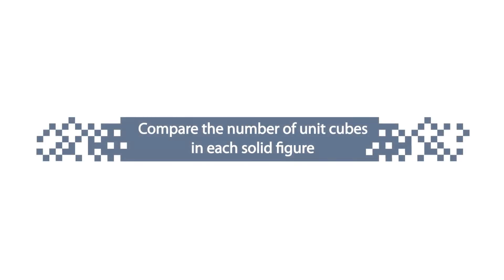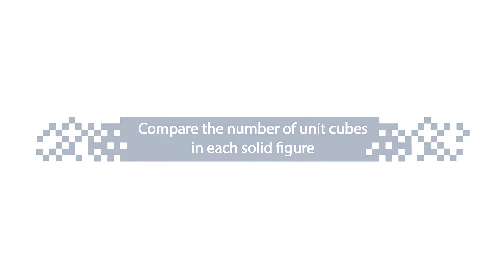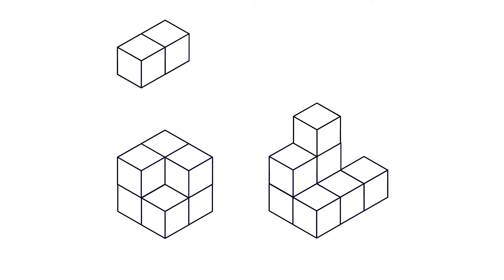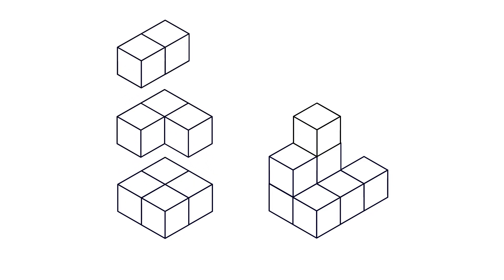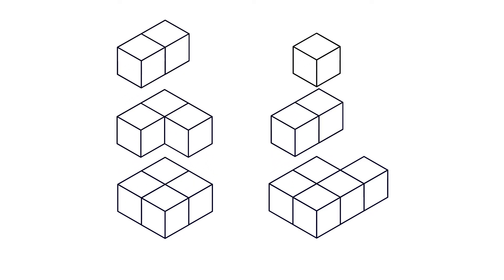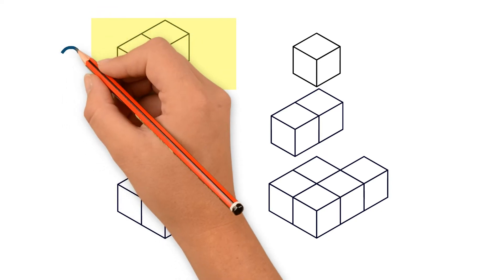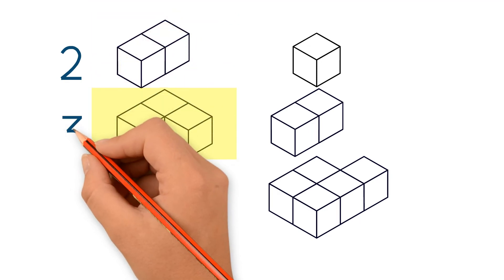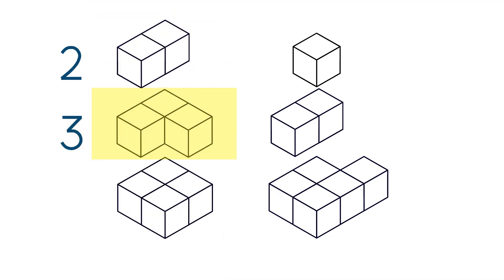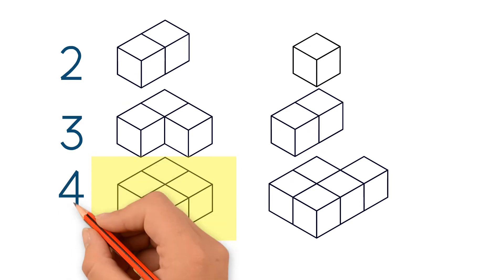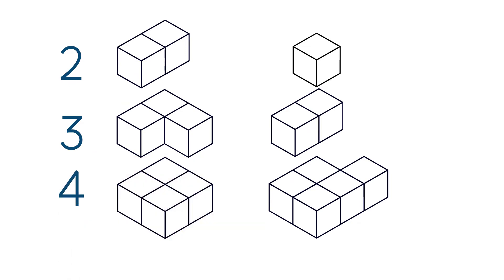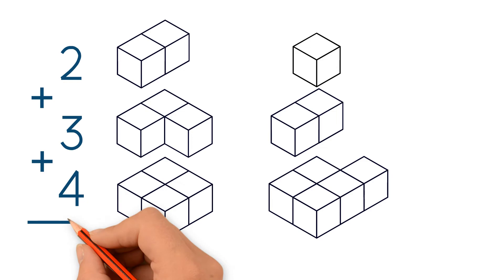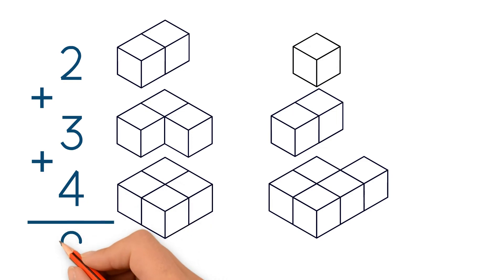Let's try another example. In this example, both figures have hidden unit cubes, so we have to separate both figures into different layers. Let's take a look at the figure on the left. The top layer has two unit cubes, the middle layer has three, and the bottom layer has four unit cubes. So the left figure has nine unit cubes in total.